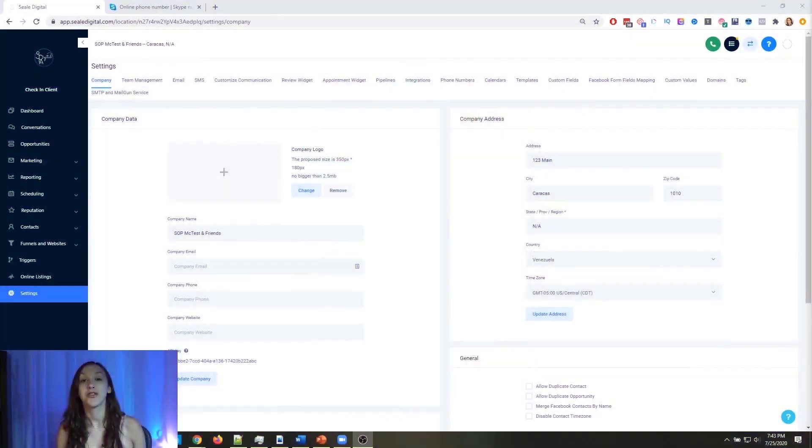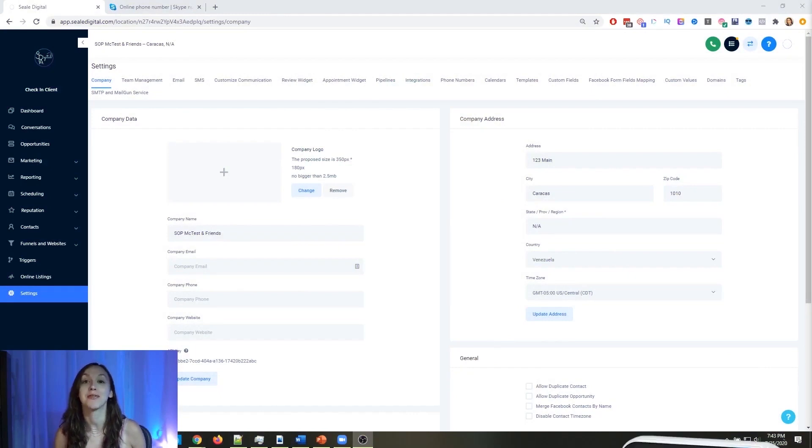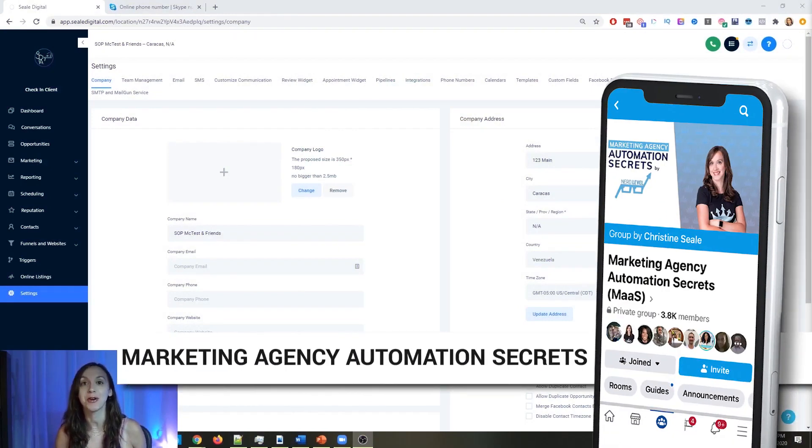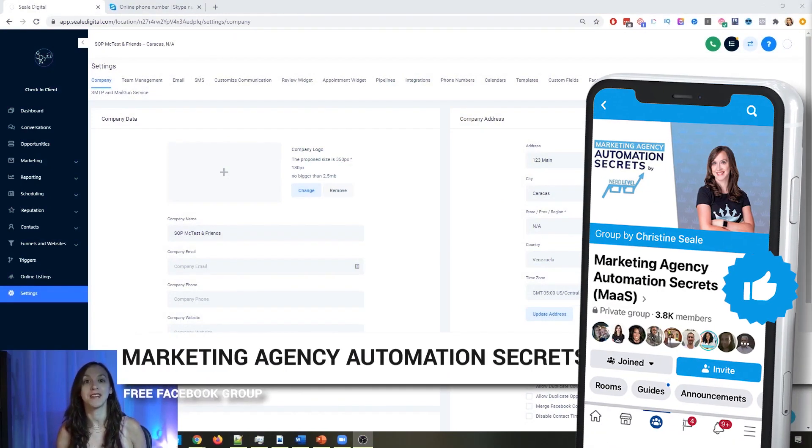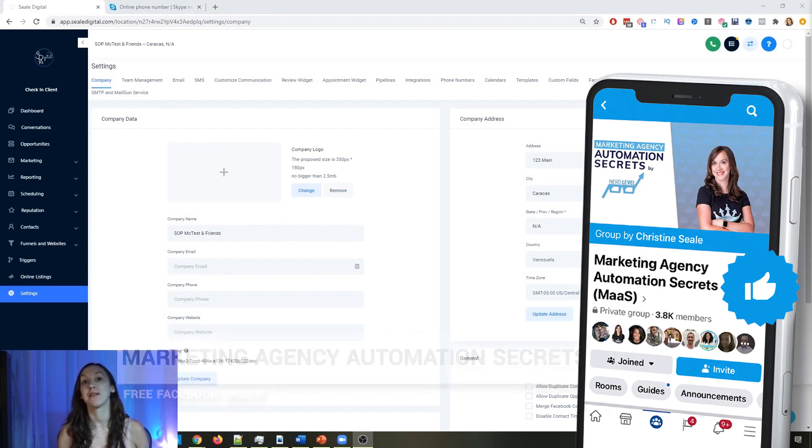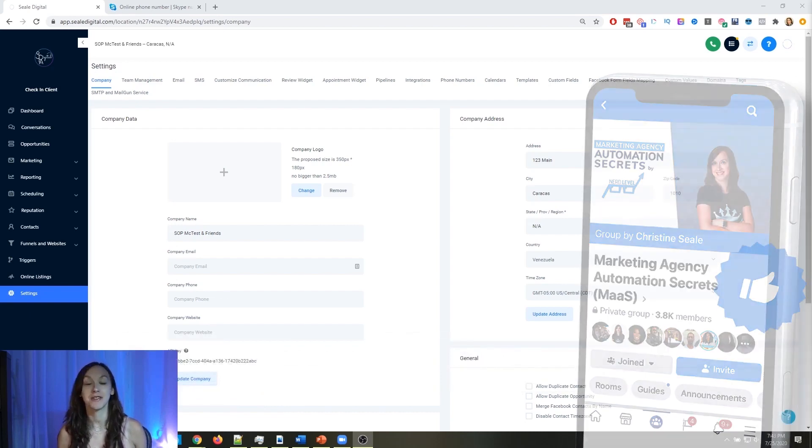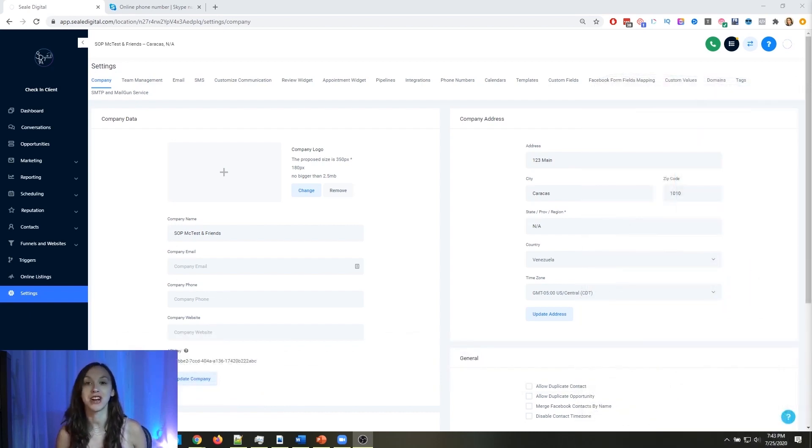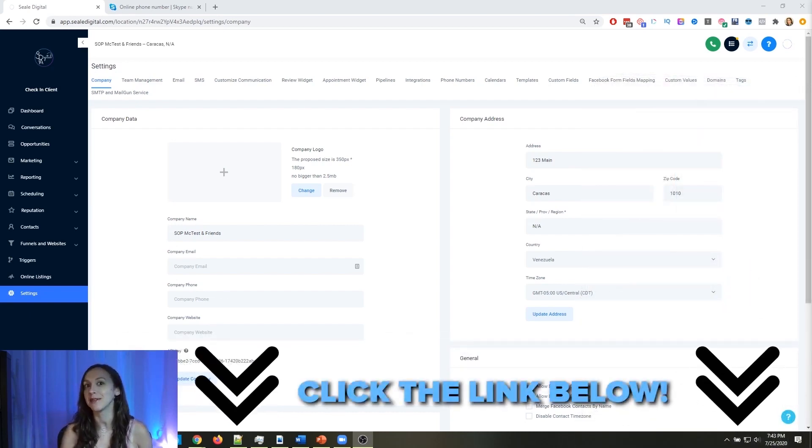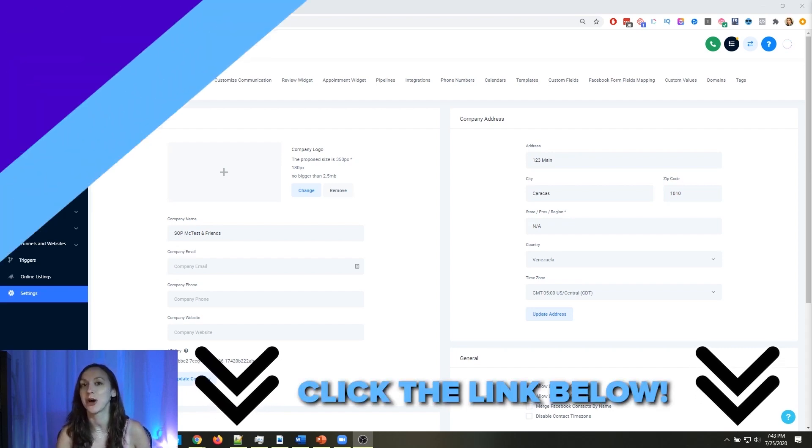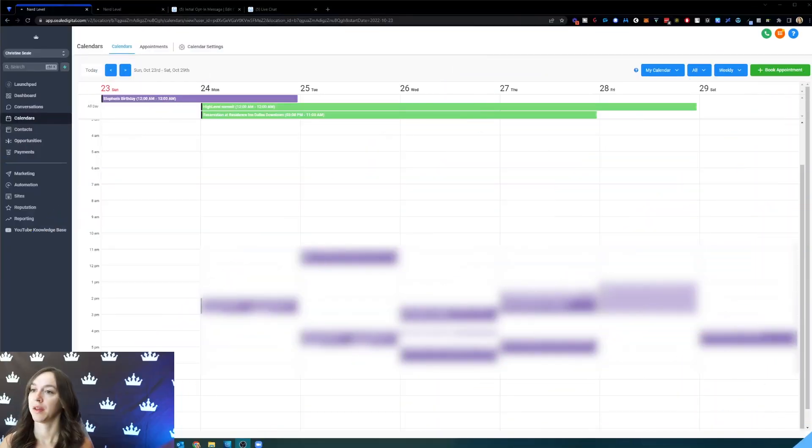For those of you who don't know, we have a free Facebook group called Marketing Agency Automation Secrets, where we give away hundreds of dollars in free trainings every week to our members. Click the link below to check that out.